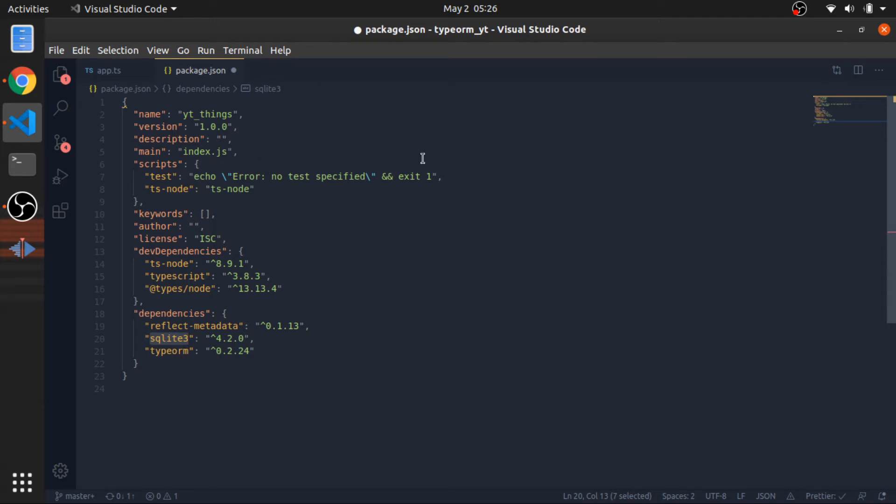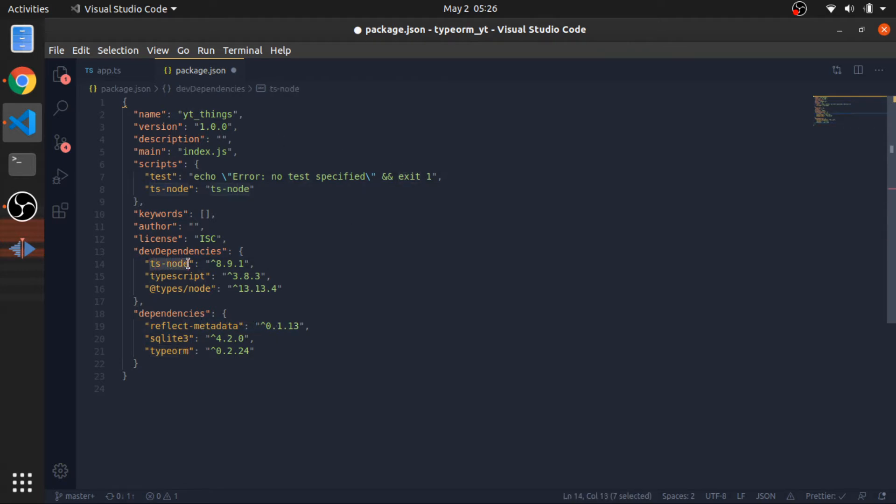You can use also Mongo, MongoDB. And this is TypeORM itself. And the TS node, this is to compile and run TypeScript.